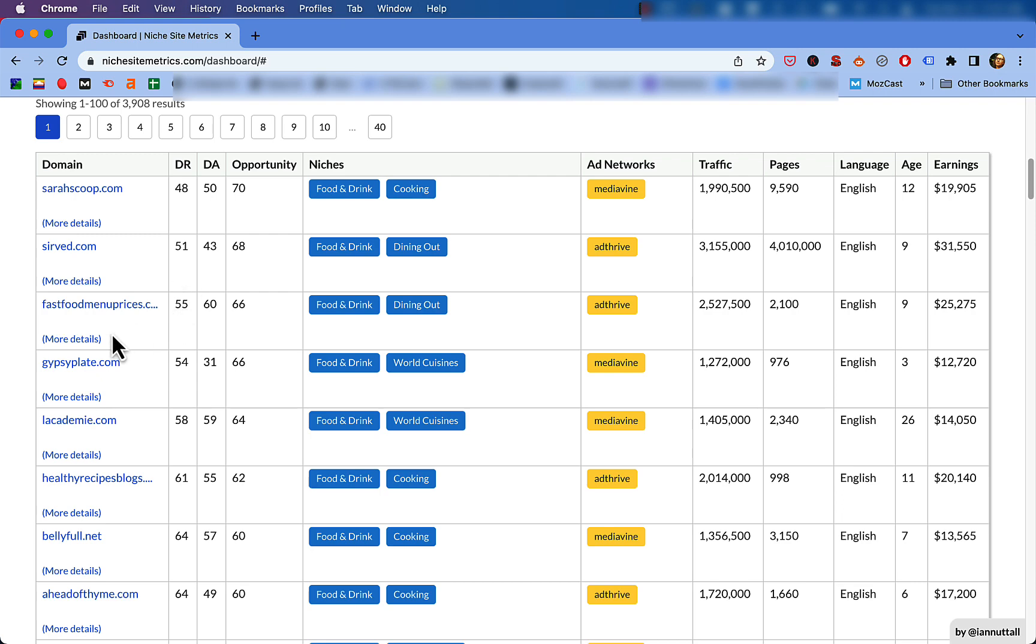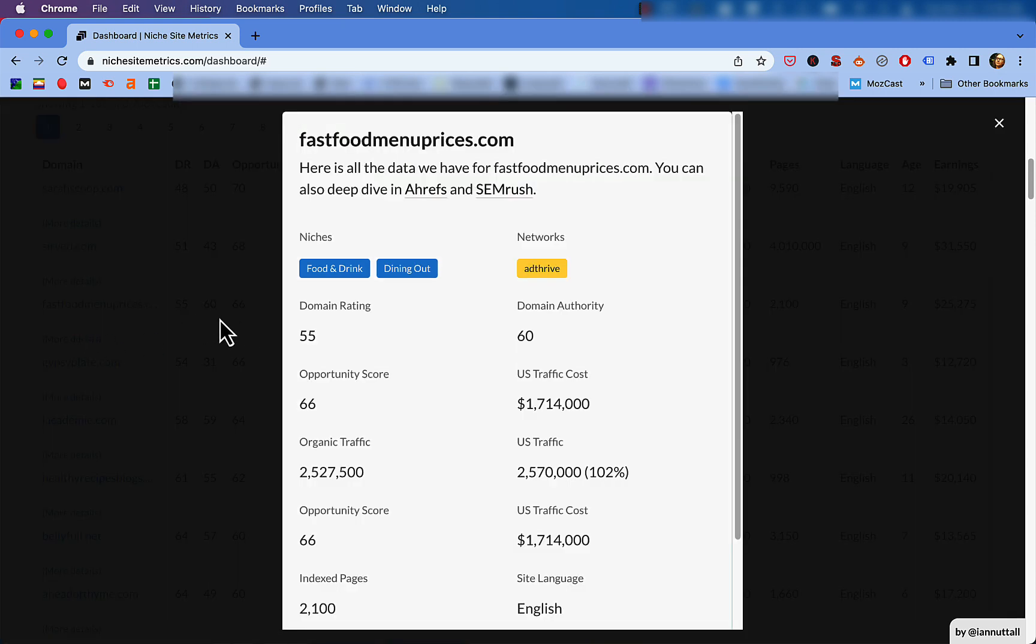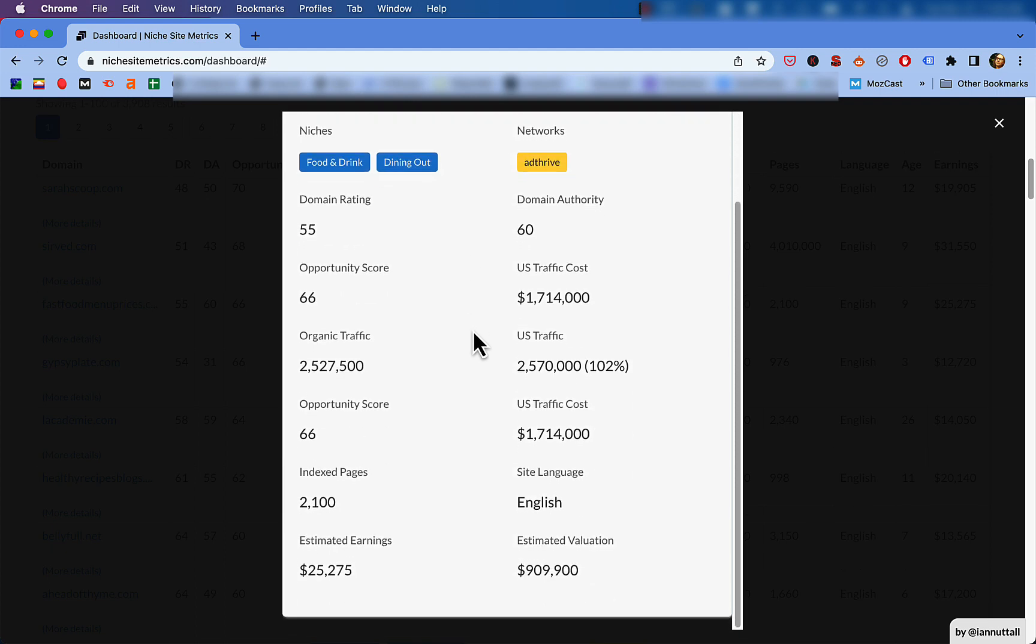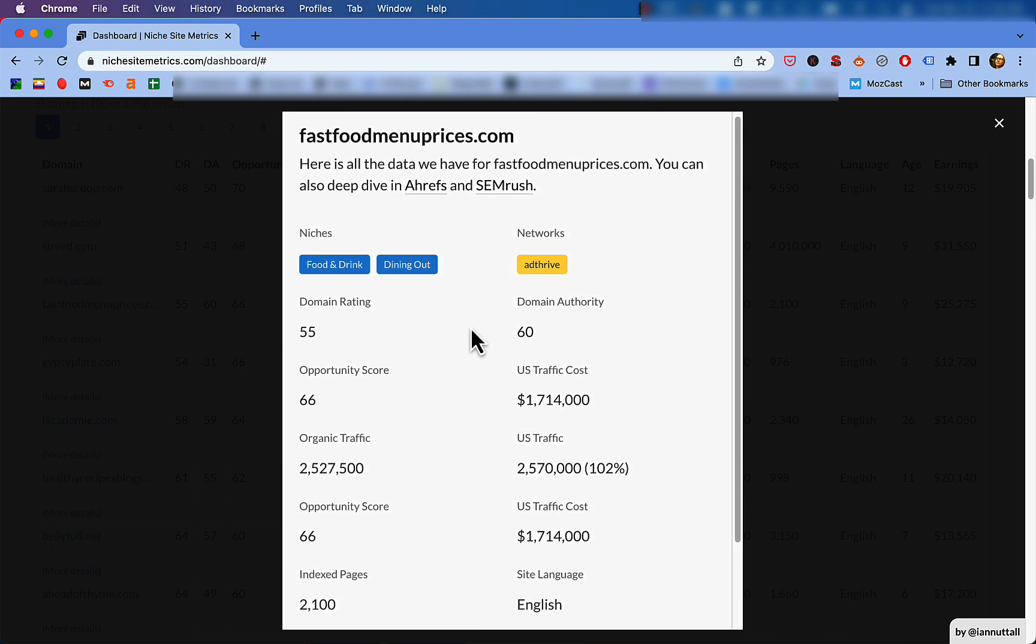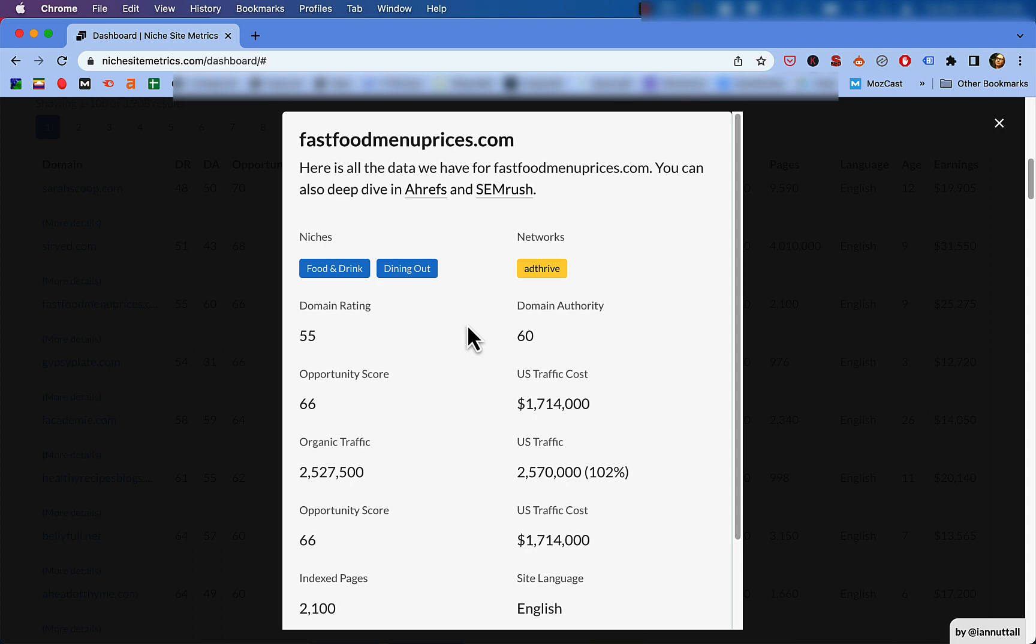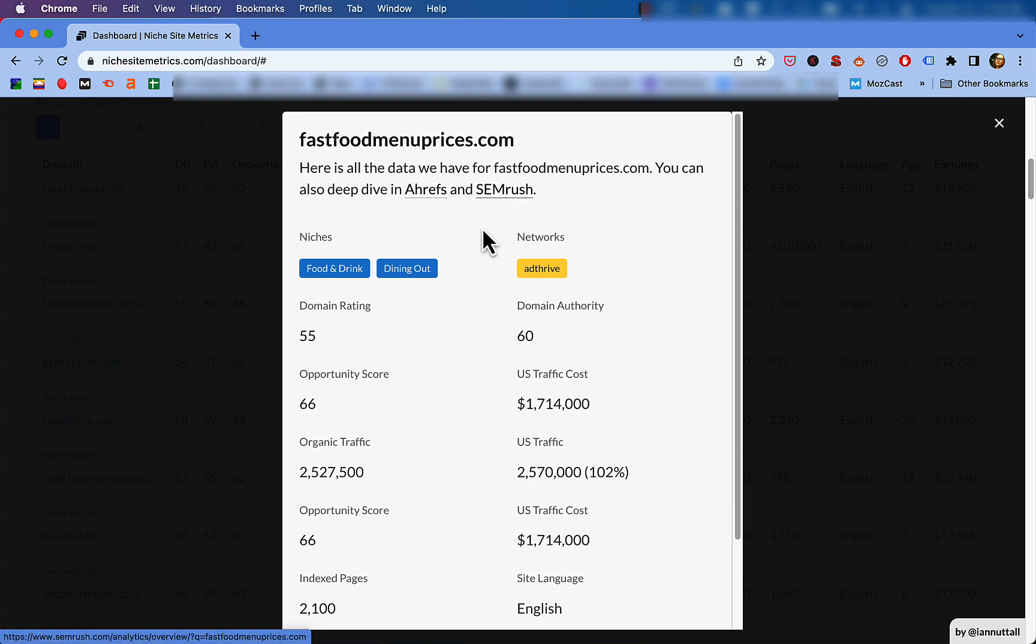Now once you click on that, what you end up getting is this pop up that gives you more details about the particular site in this row. So let's just go back to that same fast food menu prices here. So I click on more details and I get this pop up. As you can see, it gives us some of the same information that we already have in that main database, but it's kind of popping it out for us, giving us an uncluttered view of what this particular domain is about. But what I actually really like about this particular feature of this tool is that there are actually two clickable areas within this little pop up. The Ahrefs hyperlink up here and the Semrush link, they both actually work to take you to either the Ahrefs or the Semrush page for that particular domain.